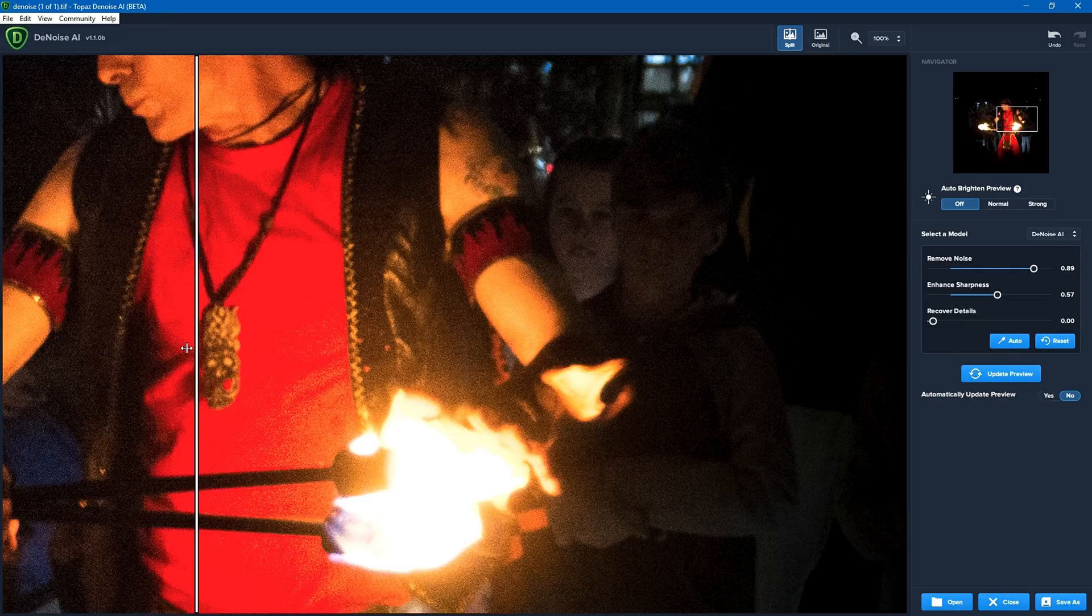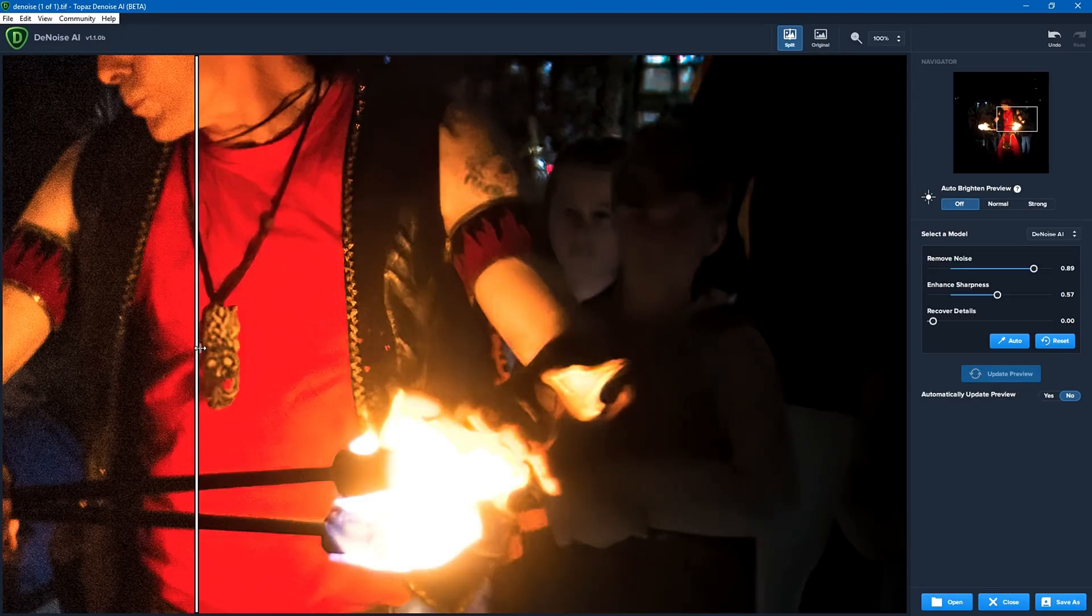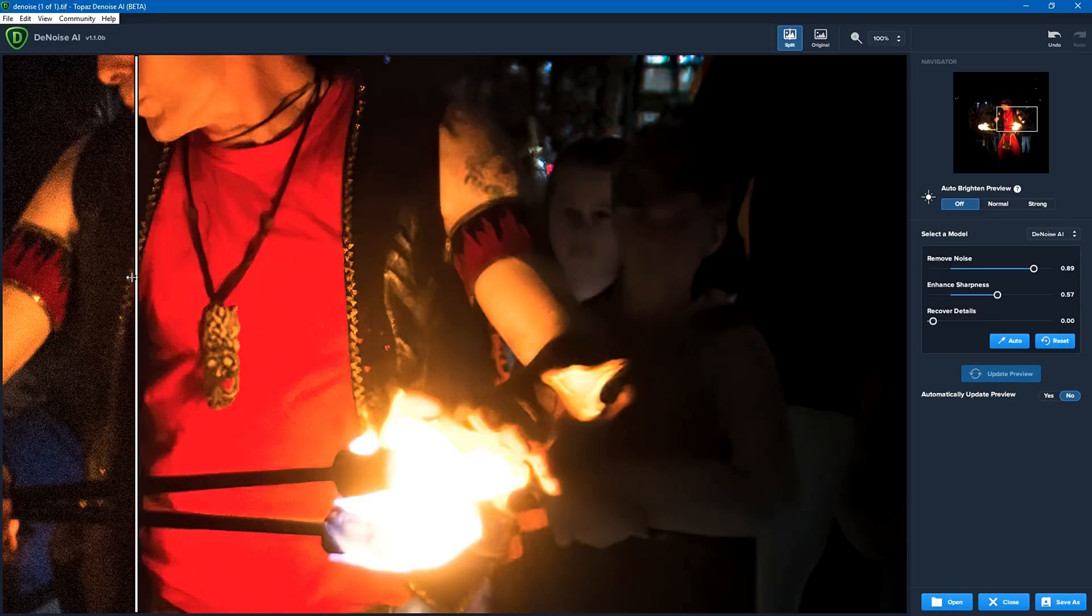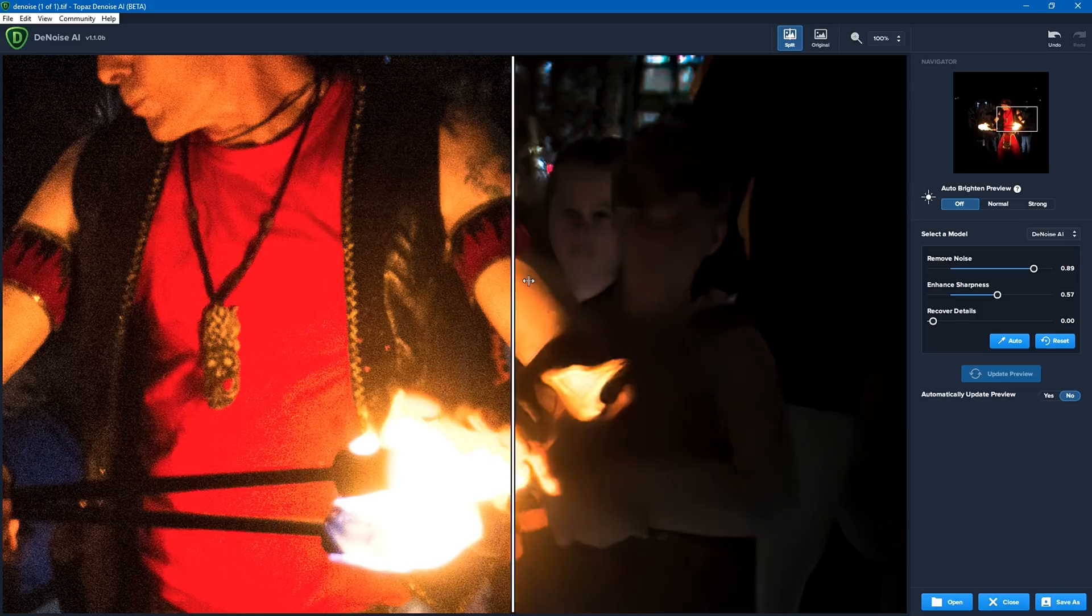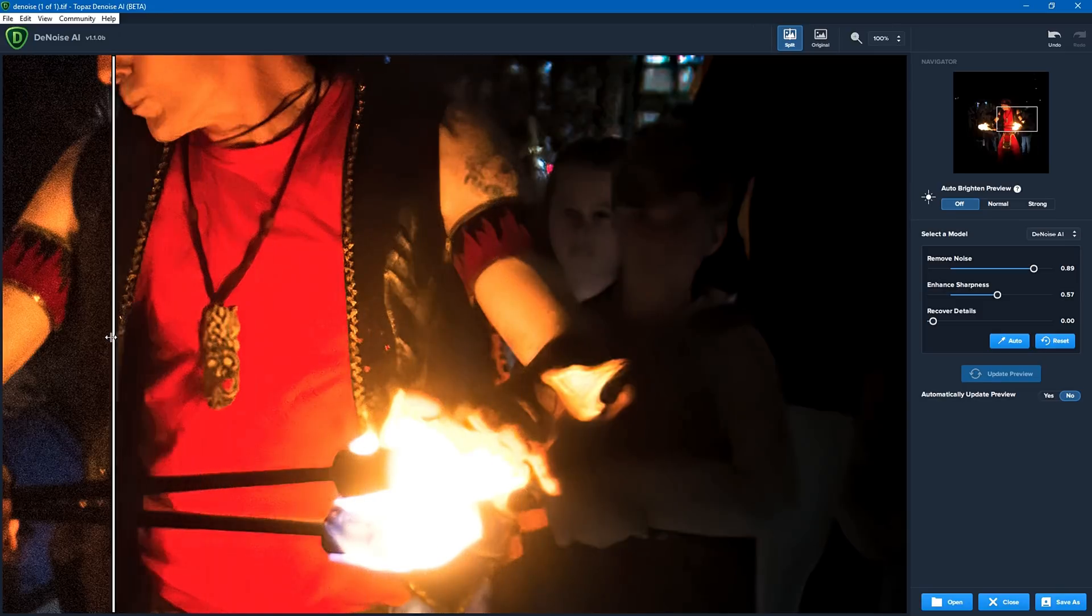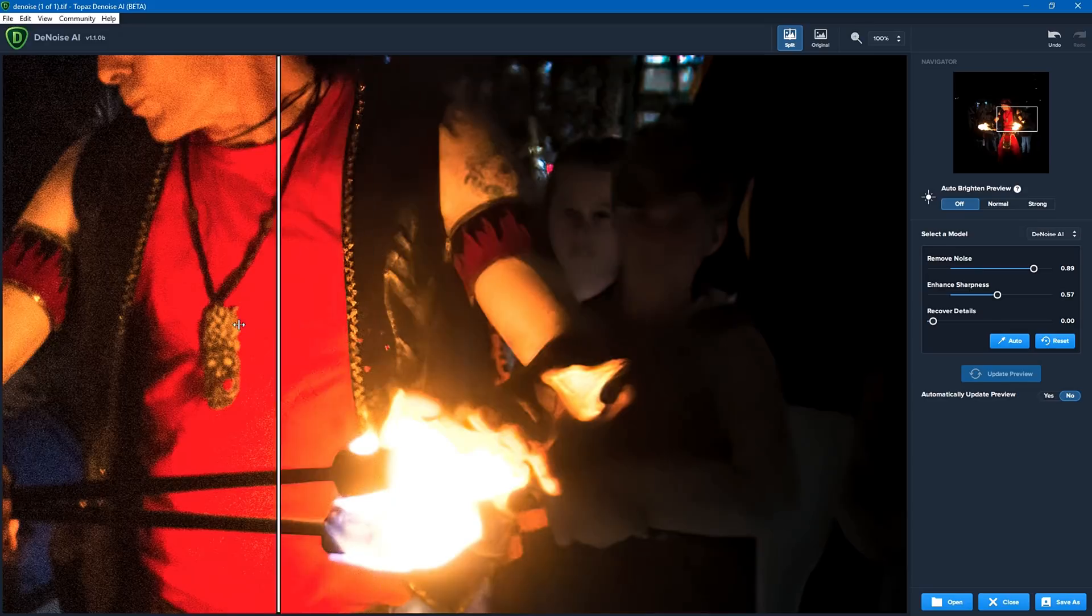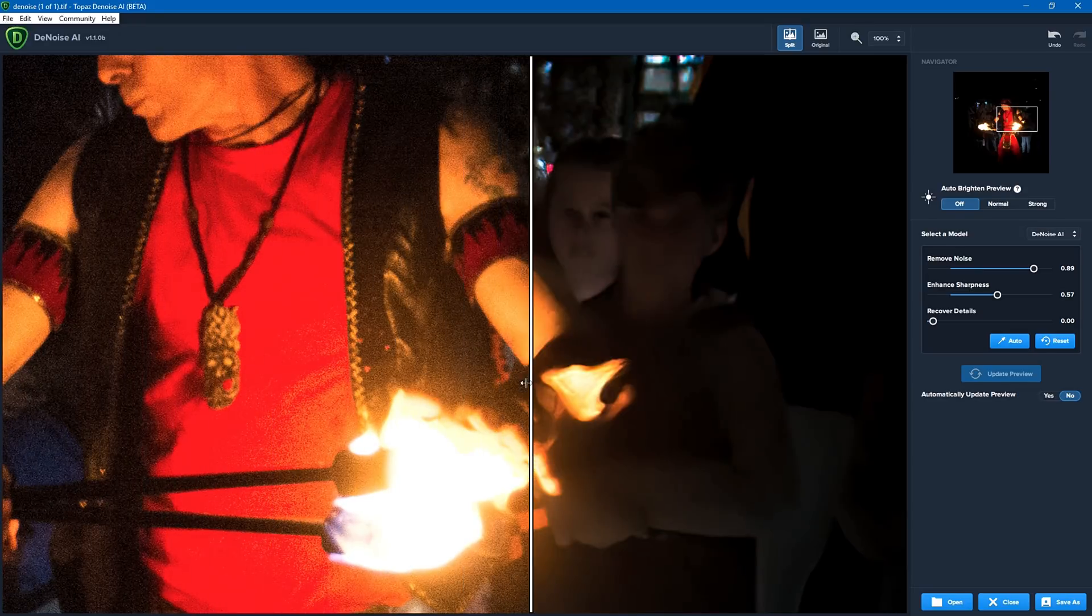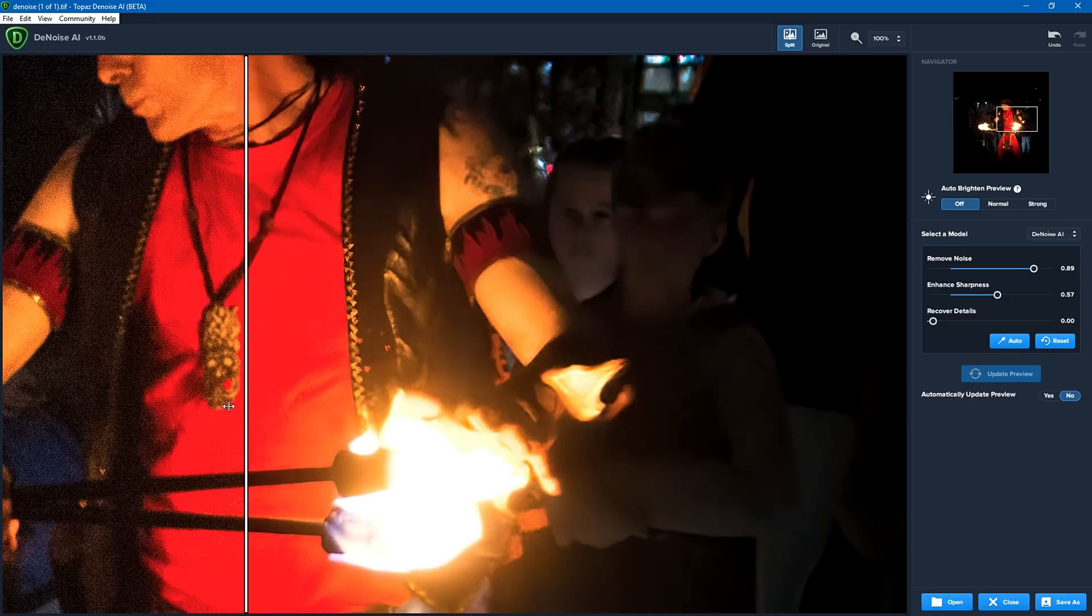So I'm going to go back to 100% and we're going to have a look again. So, oh sorry we may need to actually update preview again. Yeah that's better. So you need to, because automatically update isn't turned on in this case, you may need to click on update preview when you change zoom. Now you can see on the left hand side is the noisy version. On the right hand side is the denoised version. So that is quite a significant difference between the two original photos. And it has retained a fair amount of the information within it.